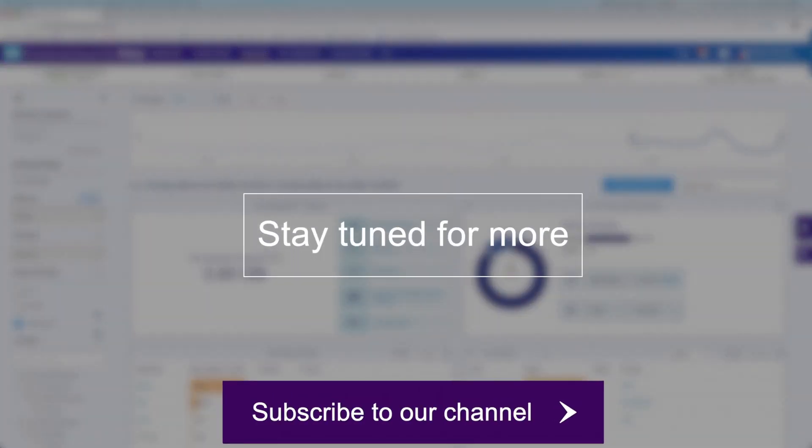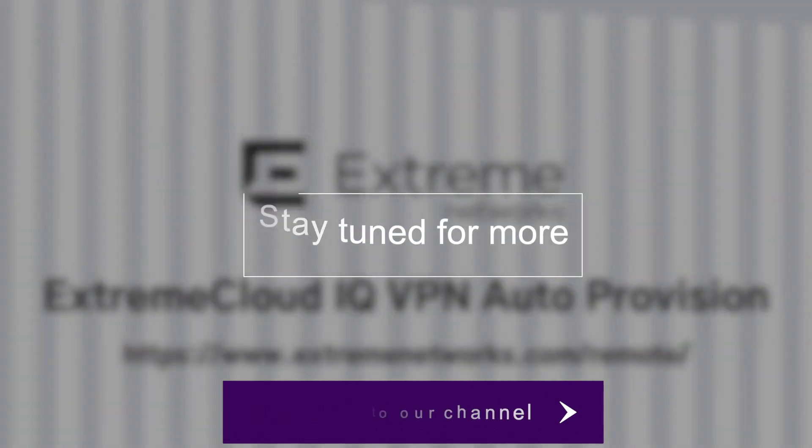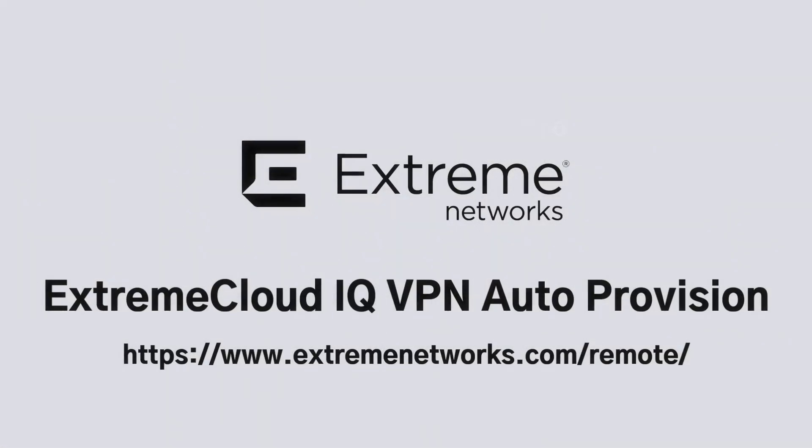Thank you for watching and make sure to check out new videos each month on the many features available in Extreme Cloud IQ.